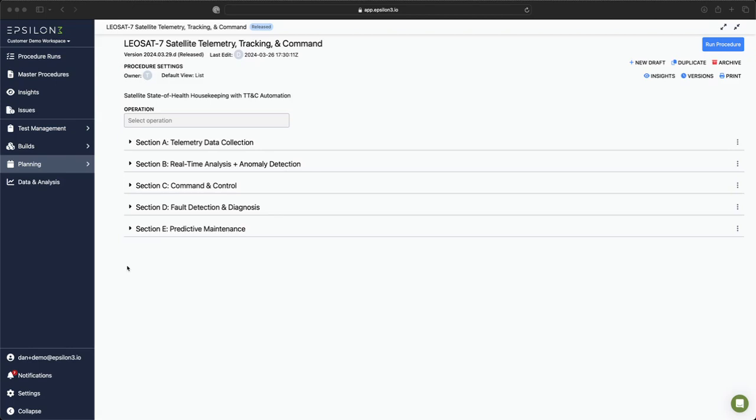Here I've created a procedure to simulate a routine LeoSat health check. Before we dive into this procedure though, let me demonstrate how to enable automation for new and existing procedures.